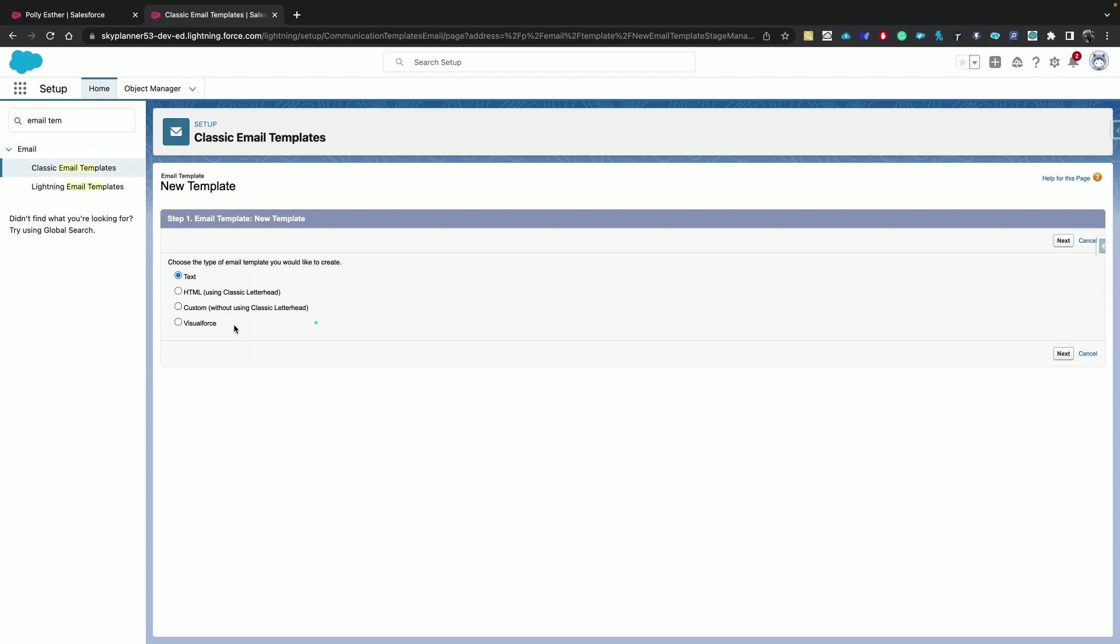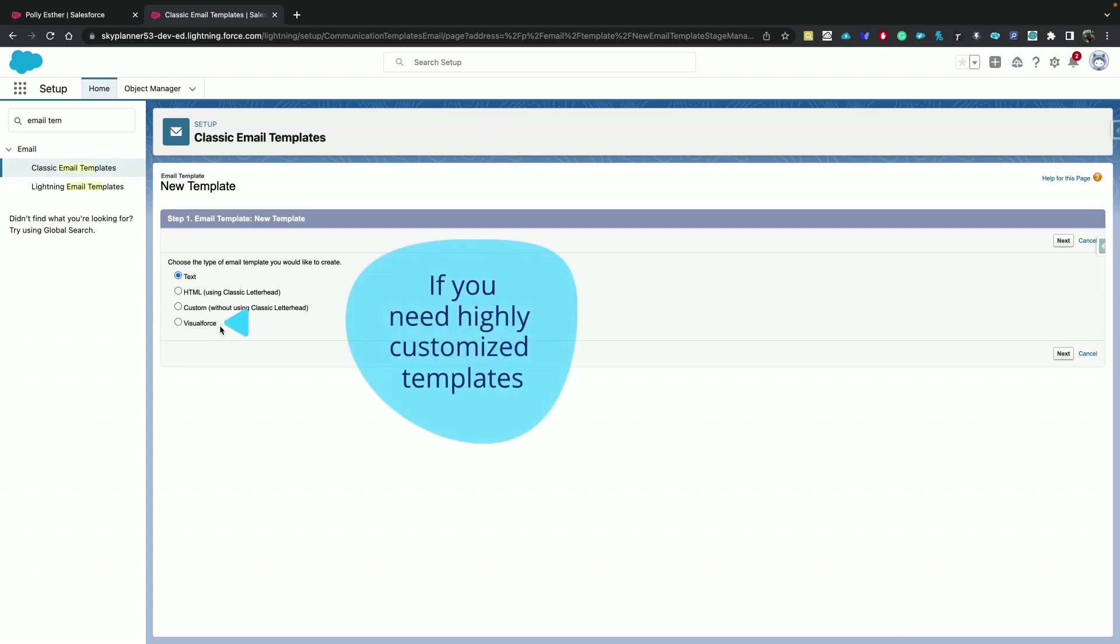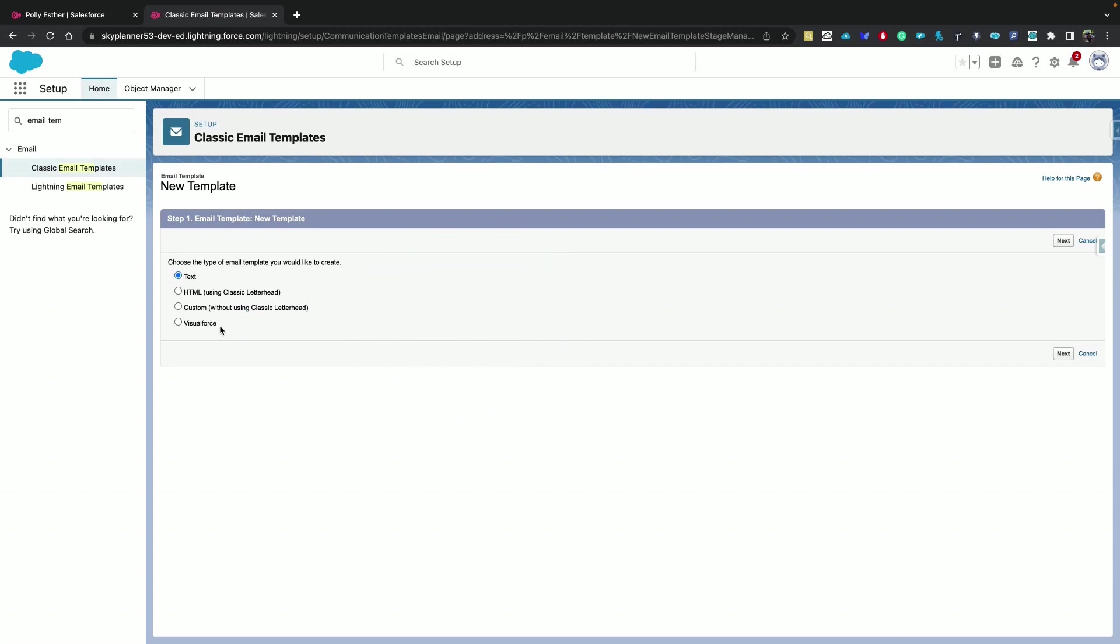This option, Visualforce, is unique to classic. You should only use it if you need to create highly customized templates. But otherwise, you should use the existing Lightning option, which is more current.